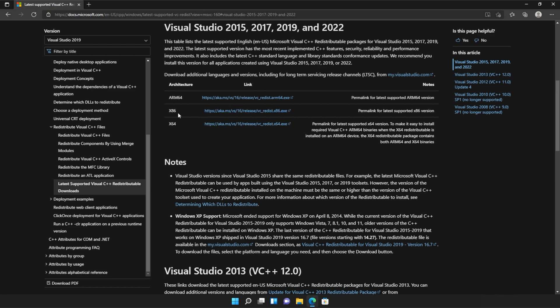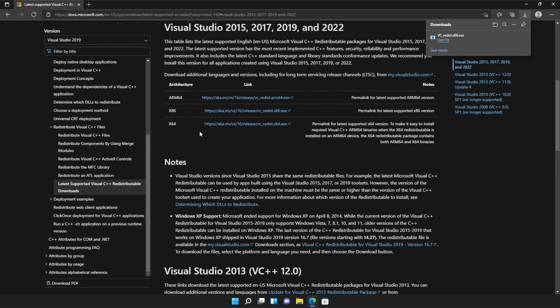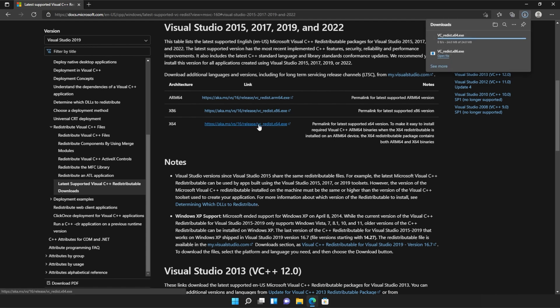All you need to do is locate where it says x86 and then click the link to the right-hand side of it, and do the same for the next link, x64. Click the link here. Then two files will be downloaded onto your computer, both around 24 or 25 megabytes.